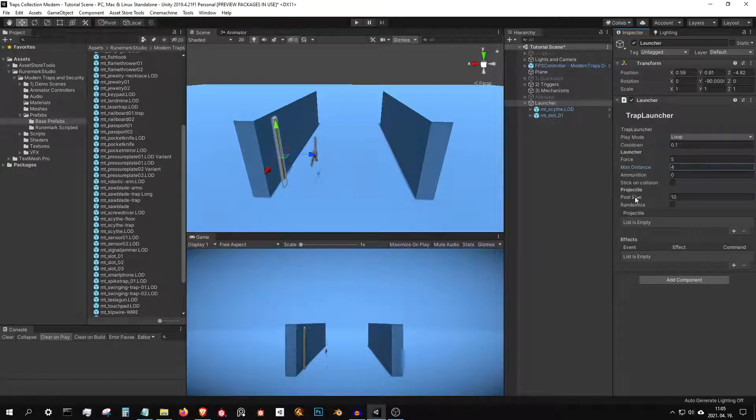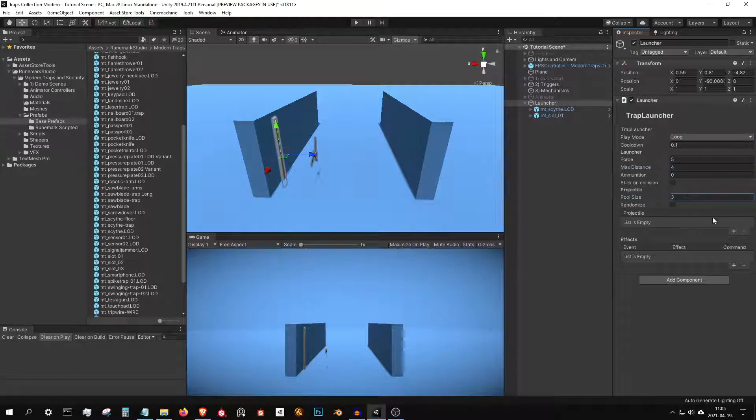You can set the ammunition to zero if you want unlimited projectiles, or set a number to be finite.